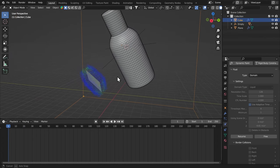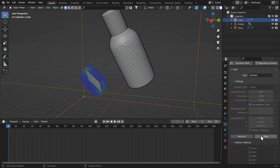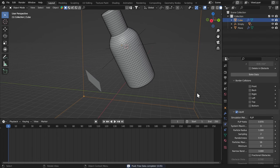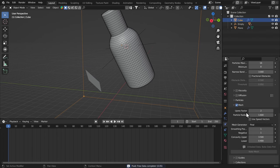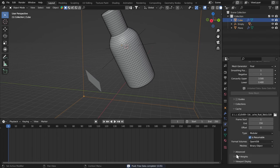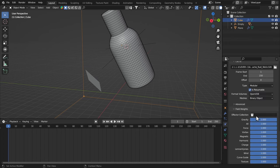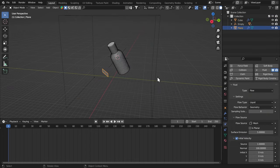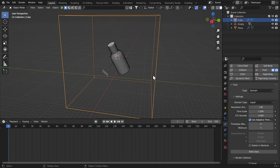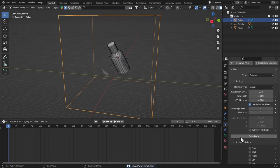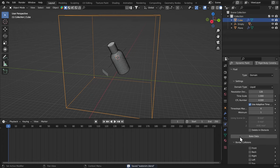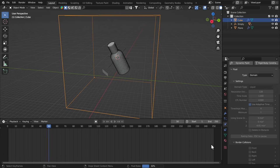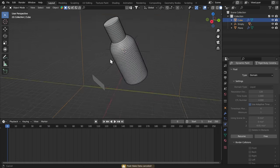So we missed a small point here. I'm gonna free the bake. And on the domain, we're gonna come down here to the field weights and bring the gravity down to zero. So now it will not fall down. Now let's select the domain again. I'm gonna go to bake data.